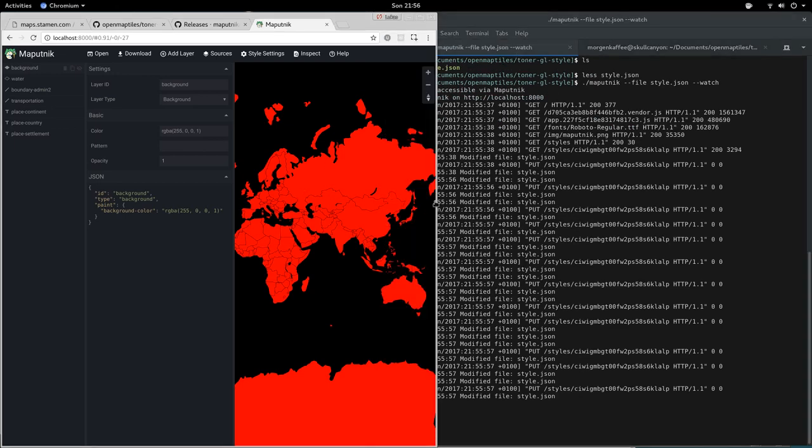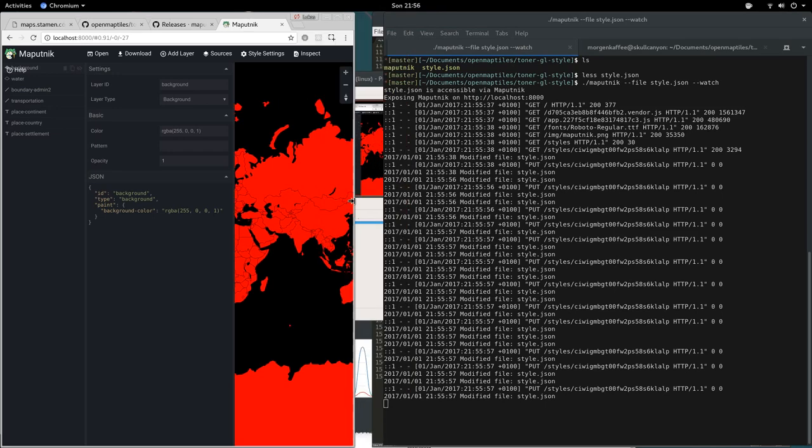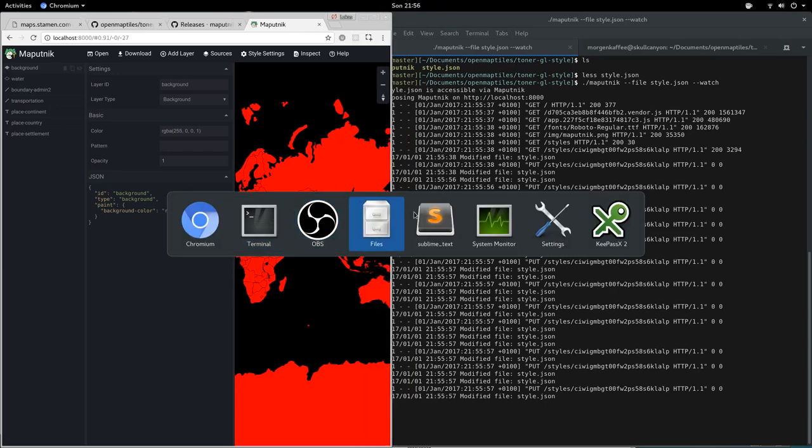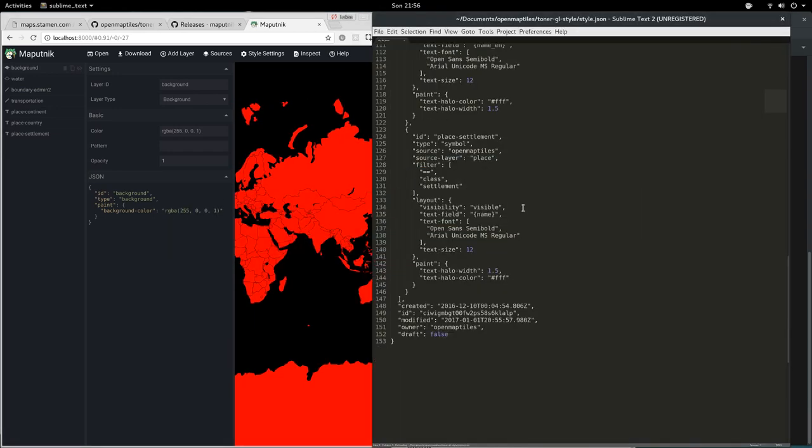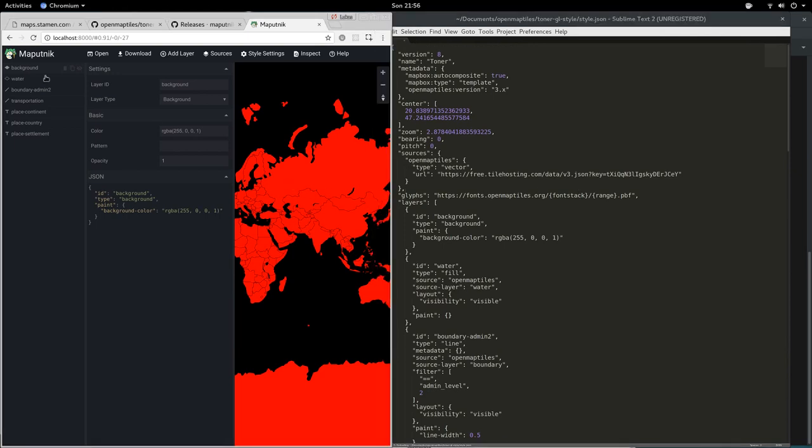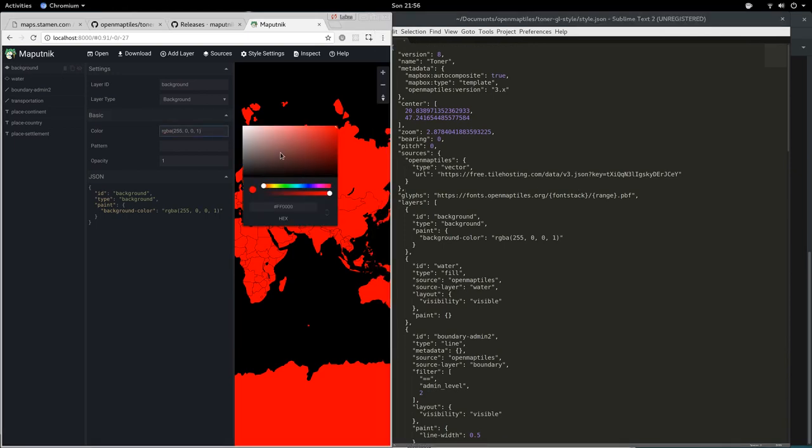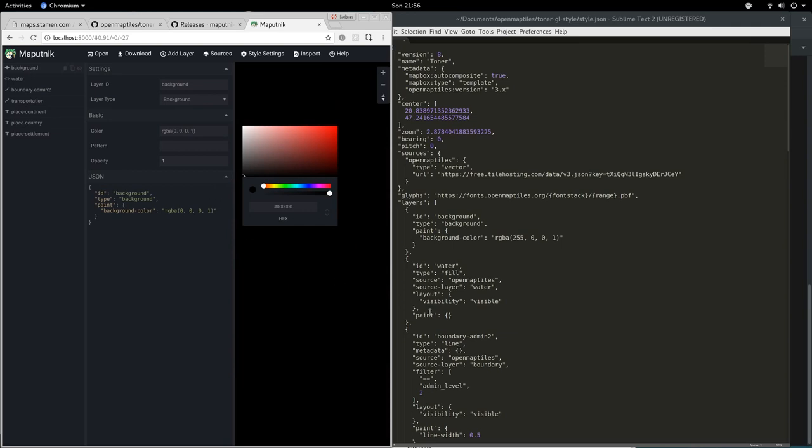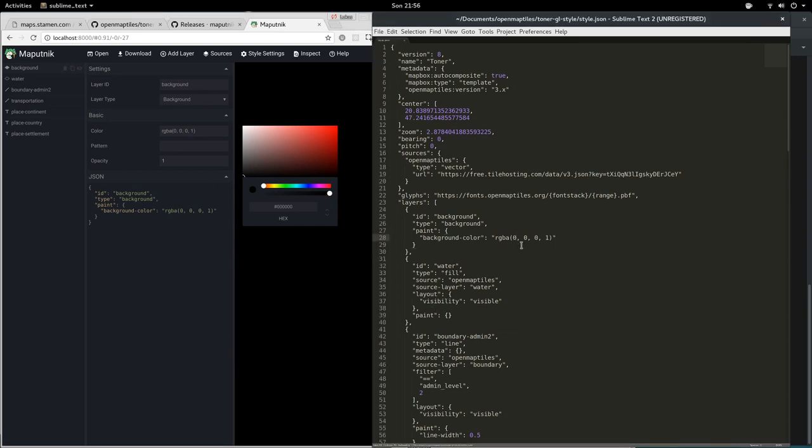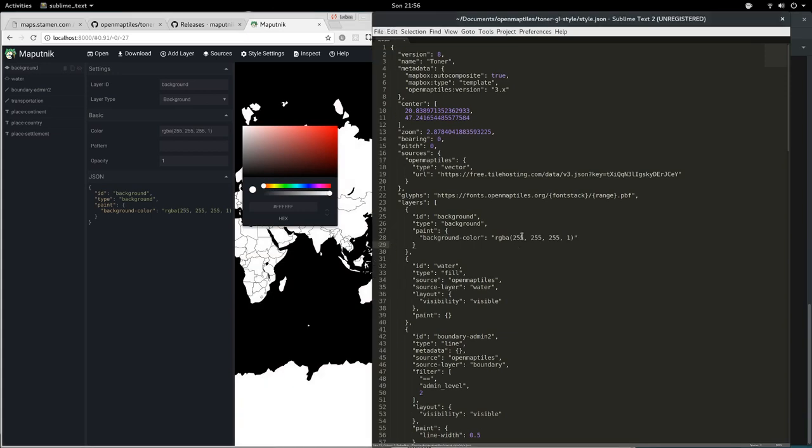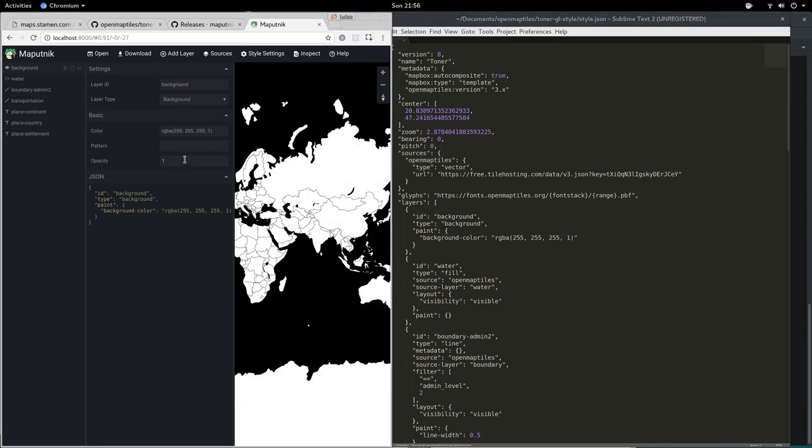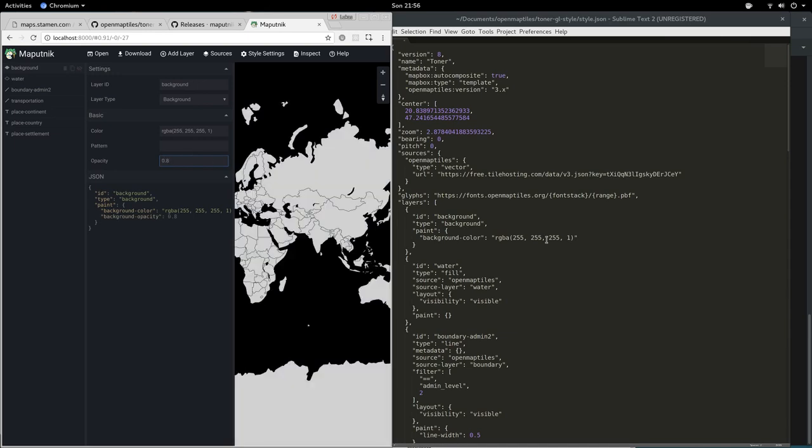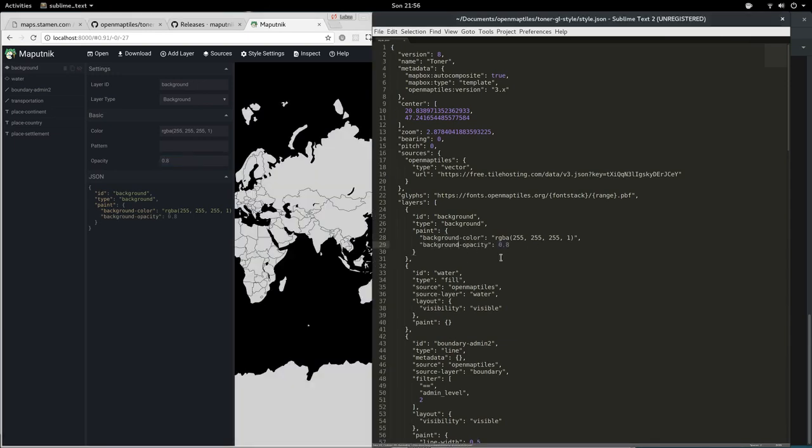I can also showcase this with Sublime. If I go to background and change it back to black, we see it is black. Let's make it white again and it updated. Let's change the opacity to 80% or so, and now we have an opacity.